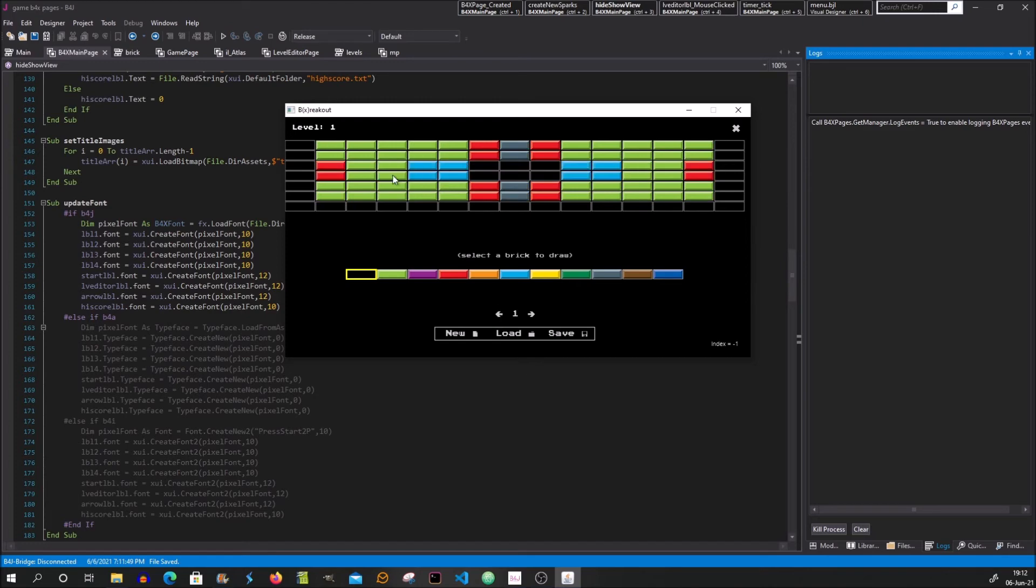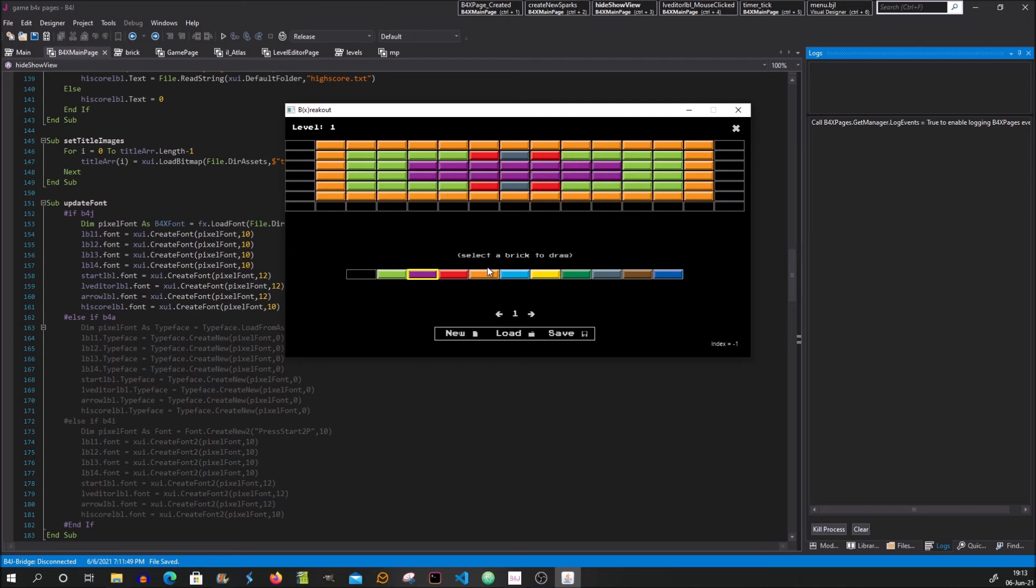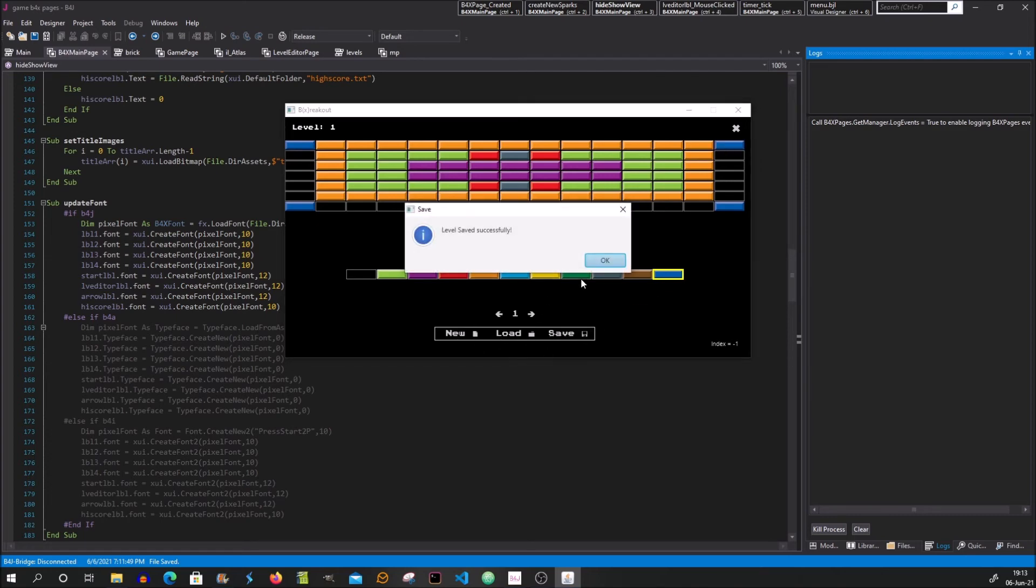So for example, if we go to the first level and I change here the colors. So basically you just choose your color you want and start drawing. I put it like this. And click the save button.